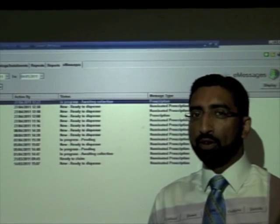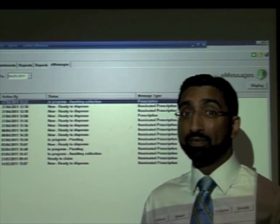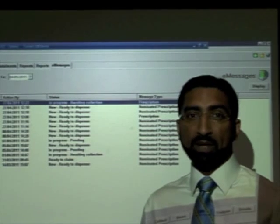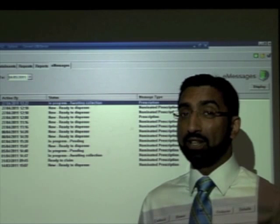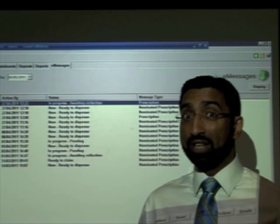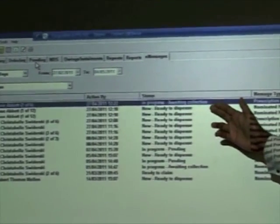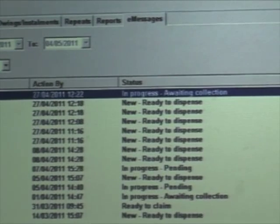Now the labels will be produced and we can proceed to dispense and assemble the products as we would ordinarily. The key difference is in terms of accuracy checking. If we printed off a dispensing token or had a prescription token to hand, we can check against that. Alternatively, we can check against the screen, because that is the legal entity. If we look on the e-messages tab, we can see the status of each individual prescription. Once we're happy with the prescription for our patient, it can be bagged and ready for collection or delivery.